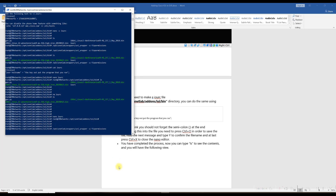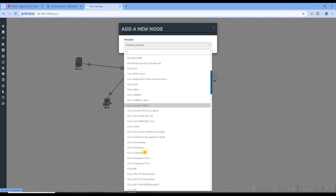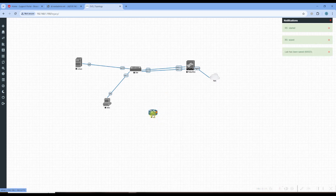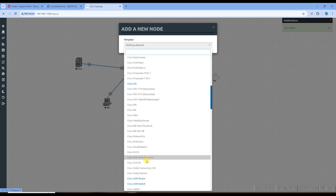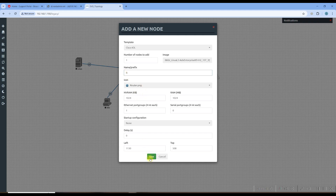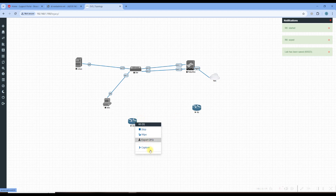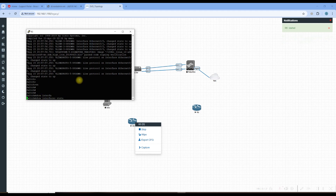Fix the permissions again, then head back to the web GUI. Delete the old nodes, refresh, and add new ones — right-click, Node, scroll down to Cisco IOL. Add the node, wipe, and start. Double-click to open, and yes — it's working now! Let me also add a router. The first node is a switch, this new one is the router. Wipe, start, and both are running.